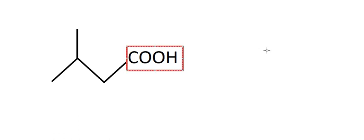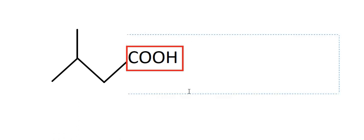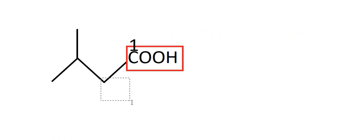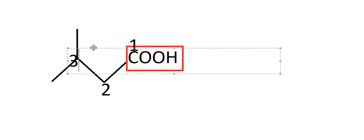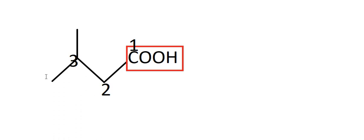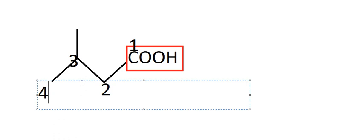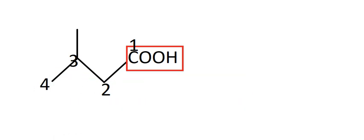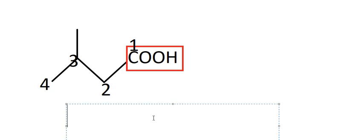about carboxylic acid. Because we have the functional group, the number one should be starting in here. And this is about number one, number two, number three, and number four. So number three is about methyl, so